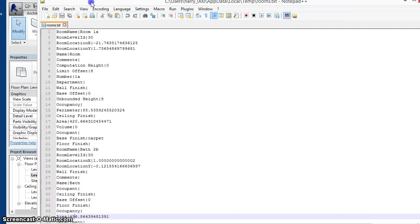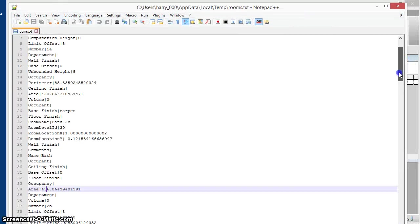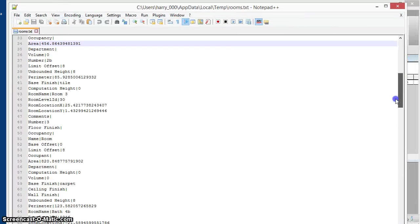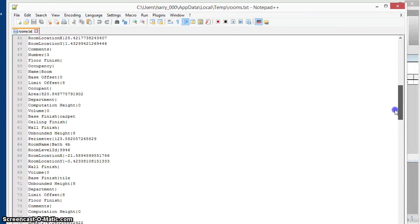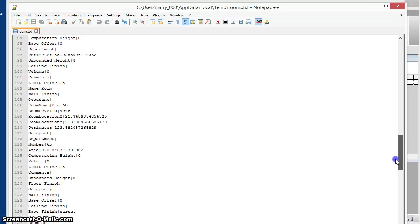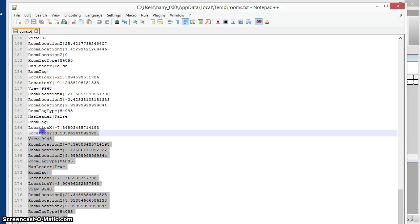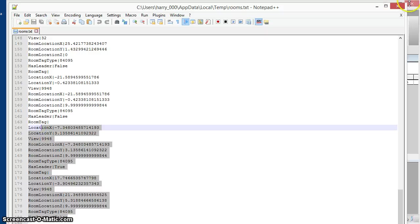The file that's created looks like this with information about all the rooms, their location, their parameter data, and so forth, as well as information about all the room tags in the model.